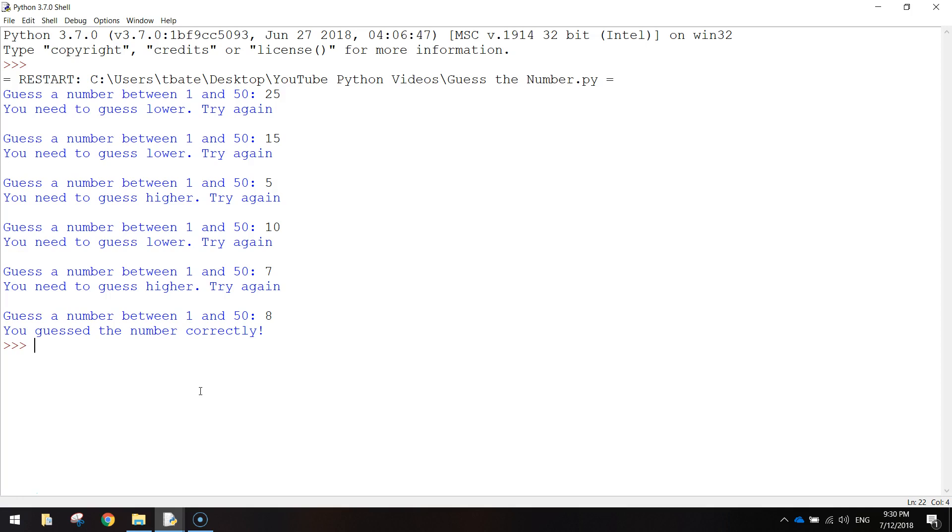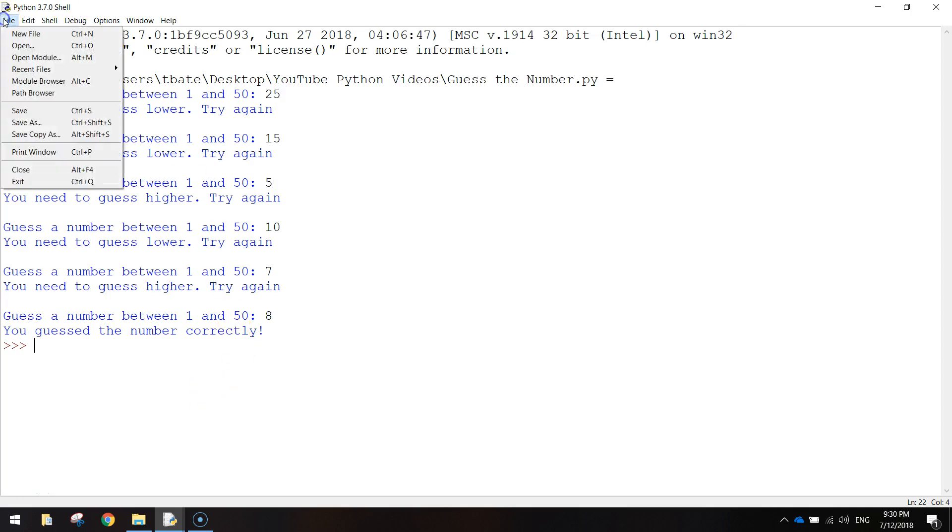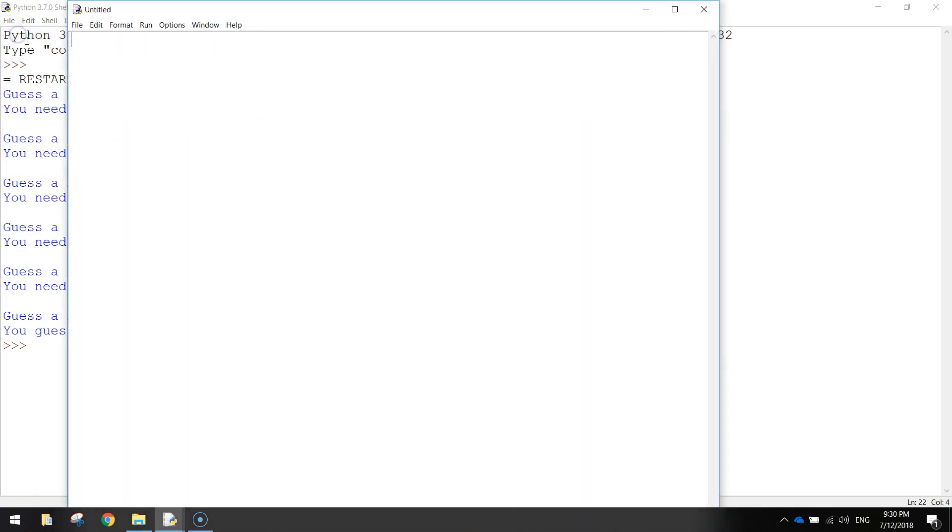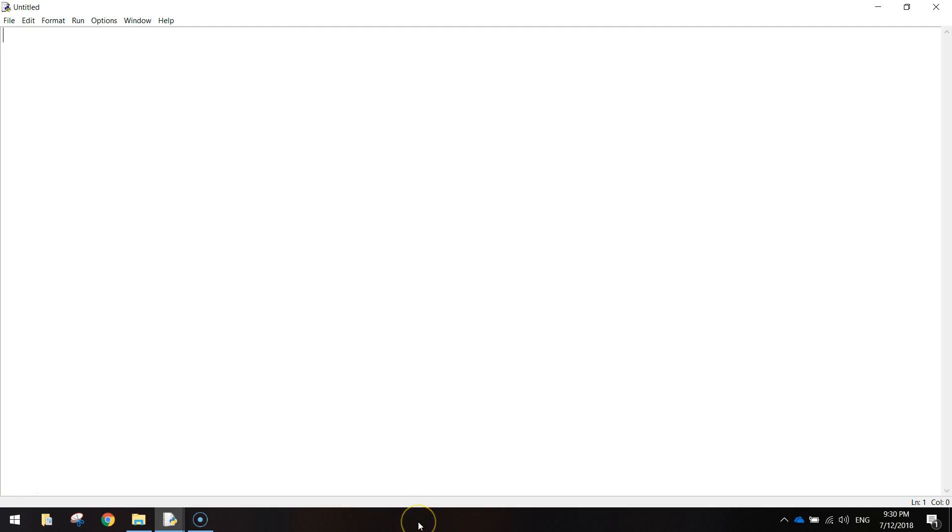So a pretty simple game. There's not too much code to it either. So let's get started. I need you to open up Python and make yourself a new file. The first thing I want you to do is import a library of code and it's going to be the random library. Now we're going to be using that library to help us generate a random number between 1 and 50.